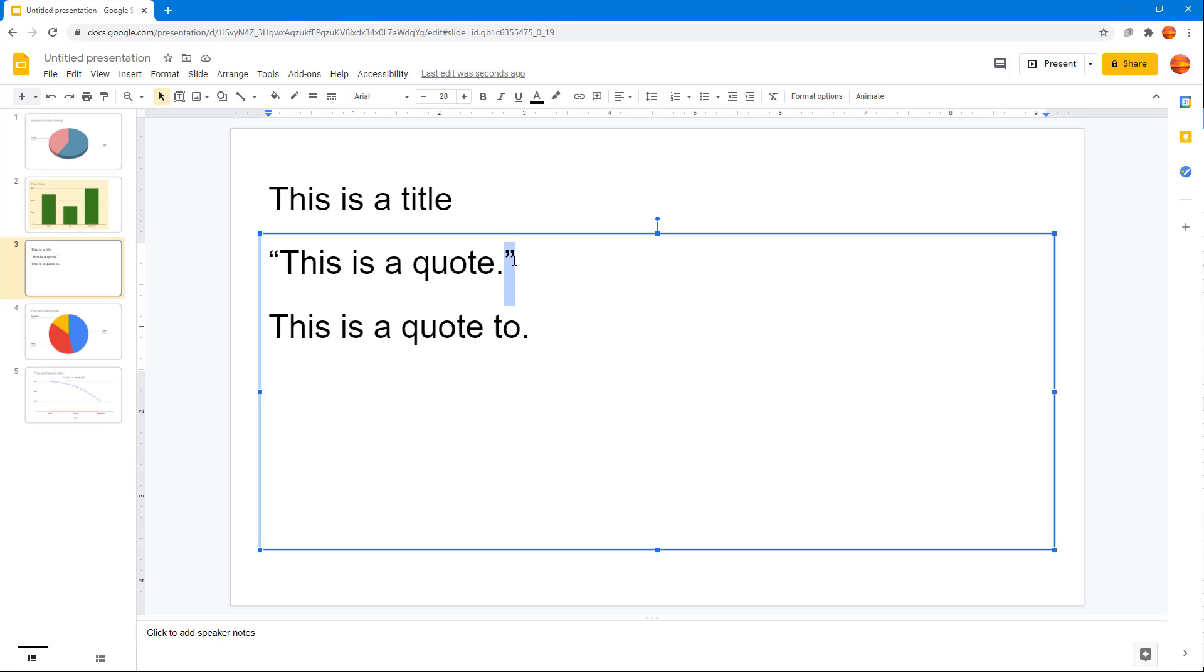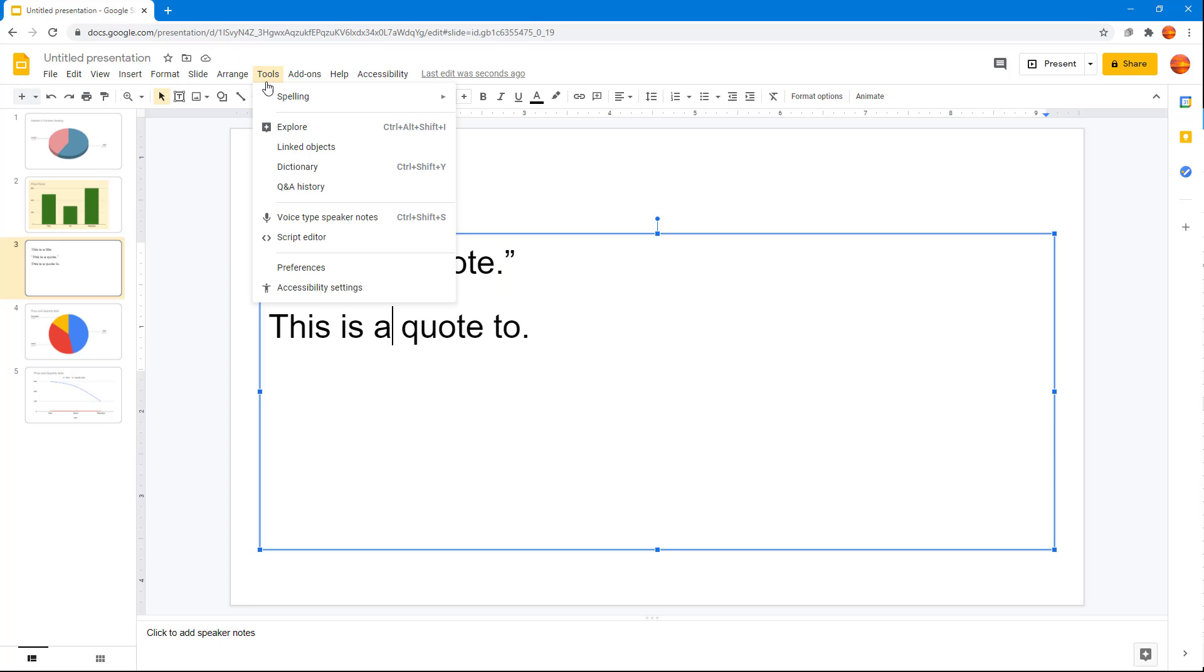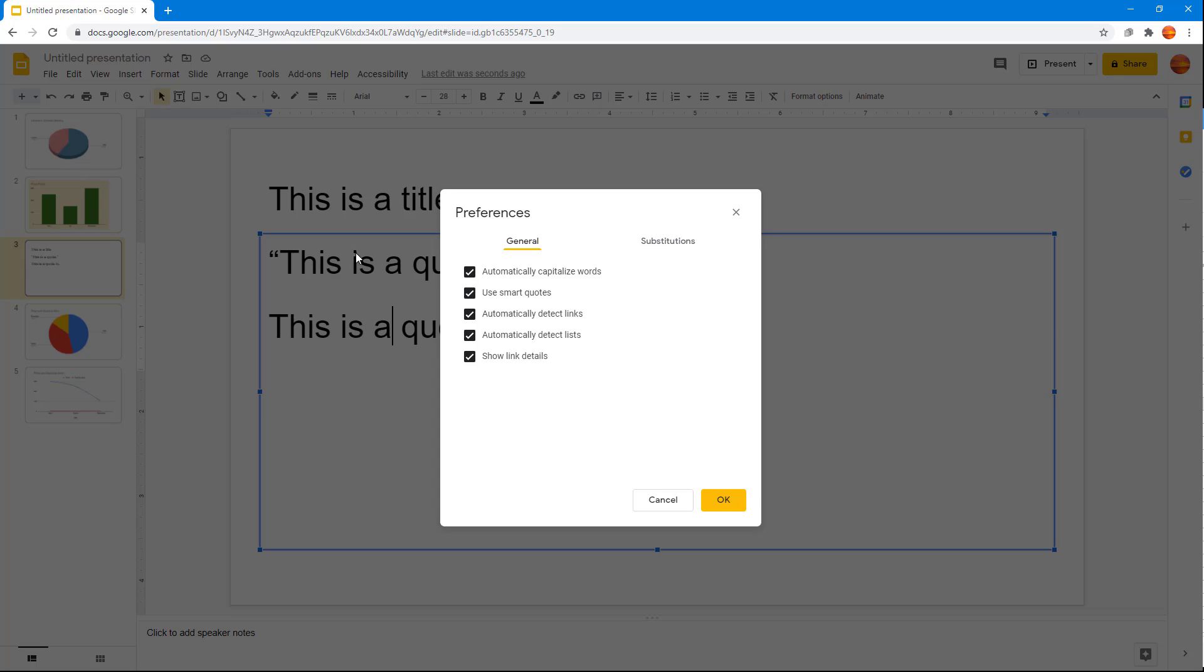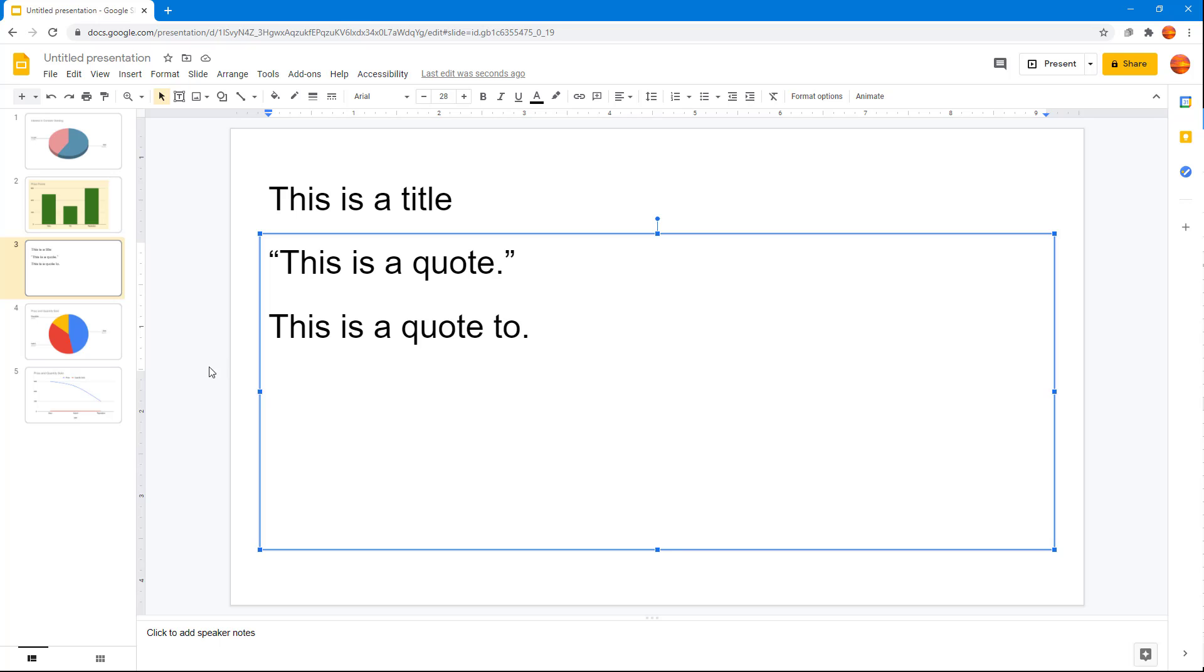But if you want to use dumb quotes, that is just straight lines, then you can go to Tools and then go to Preferences and then disable the use of smart quotes and press OK.